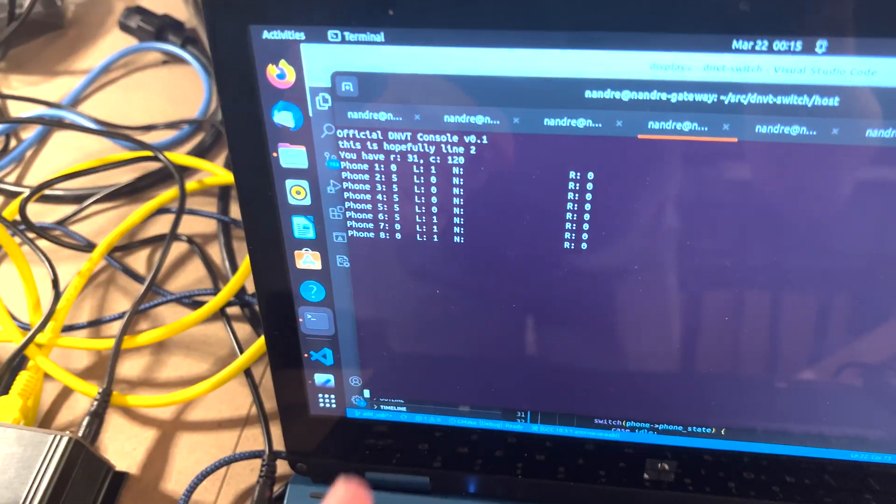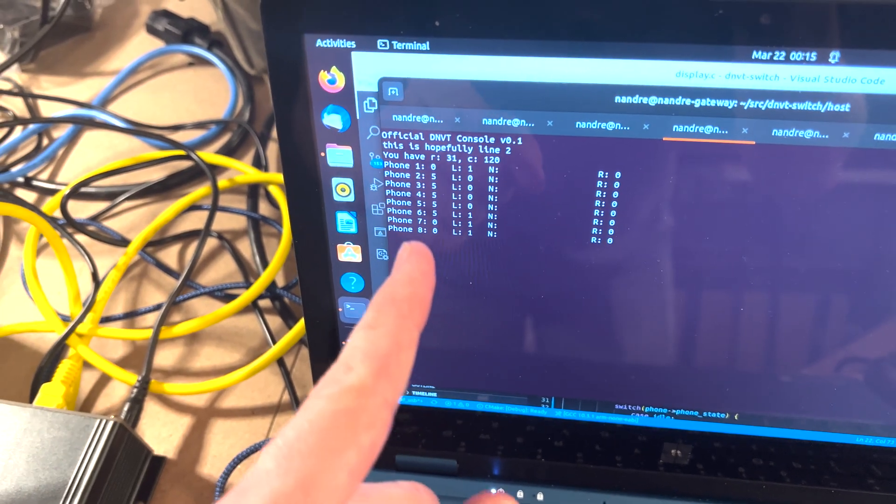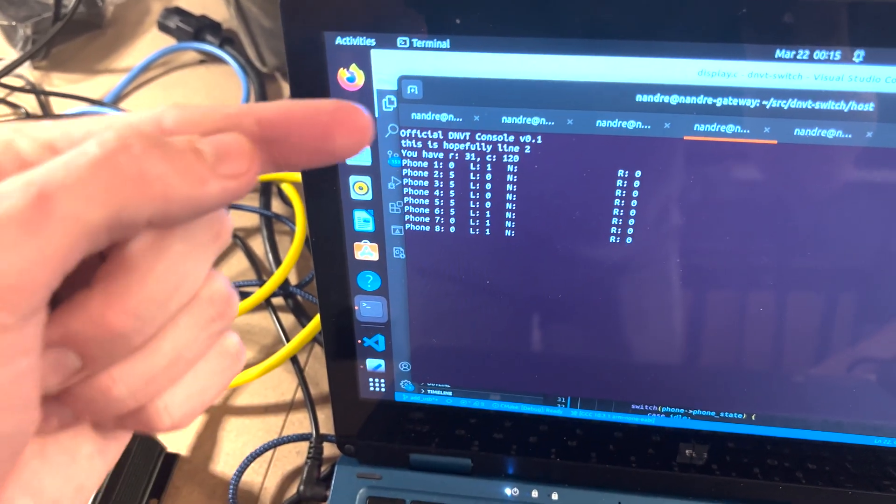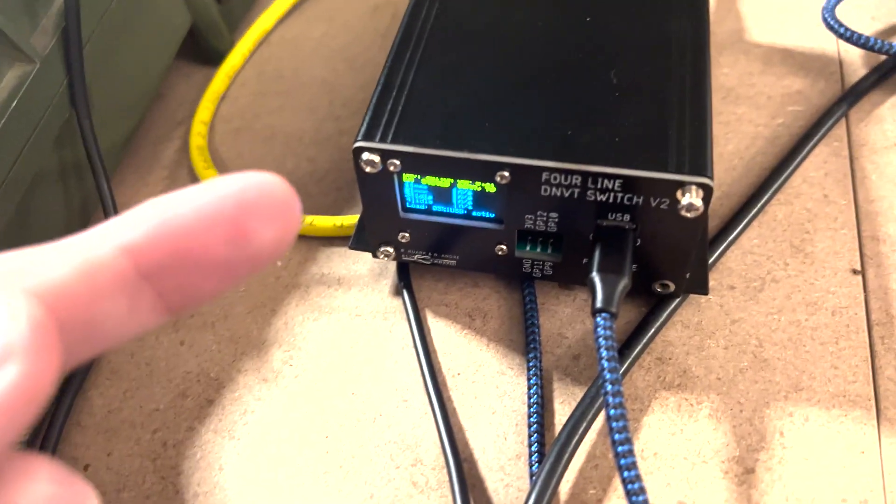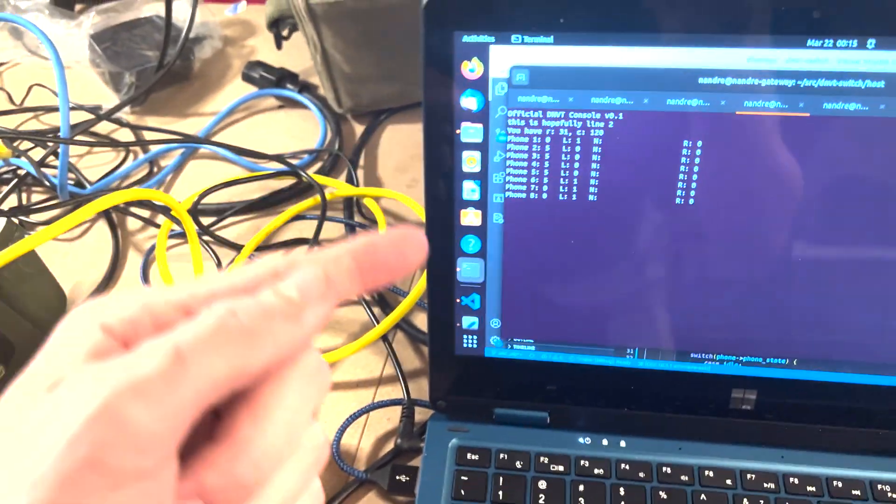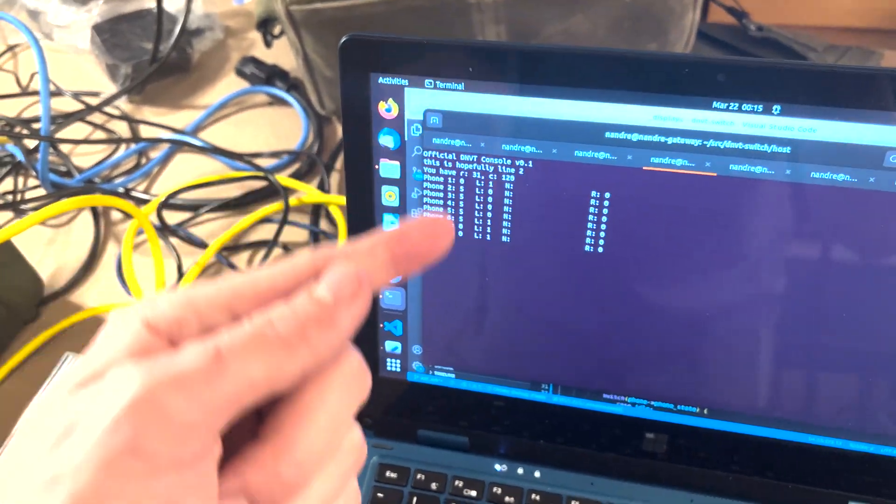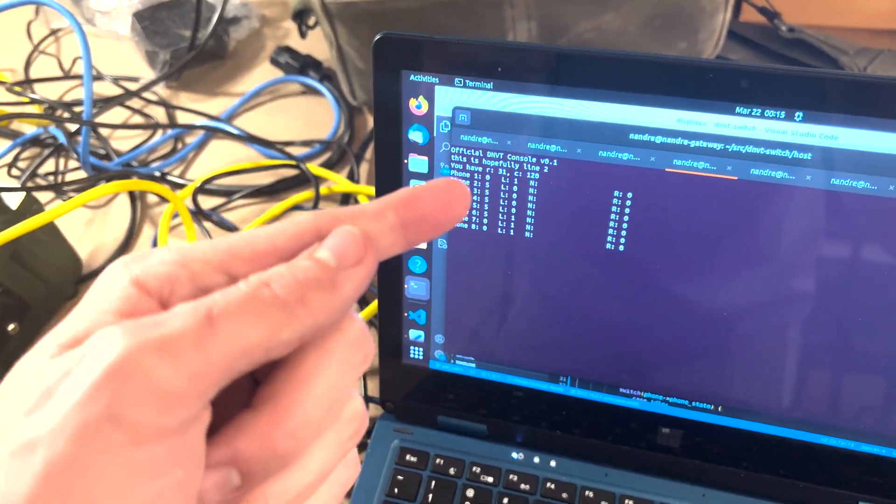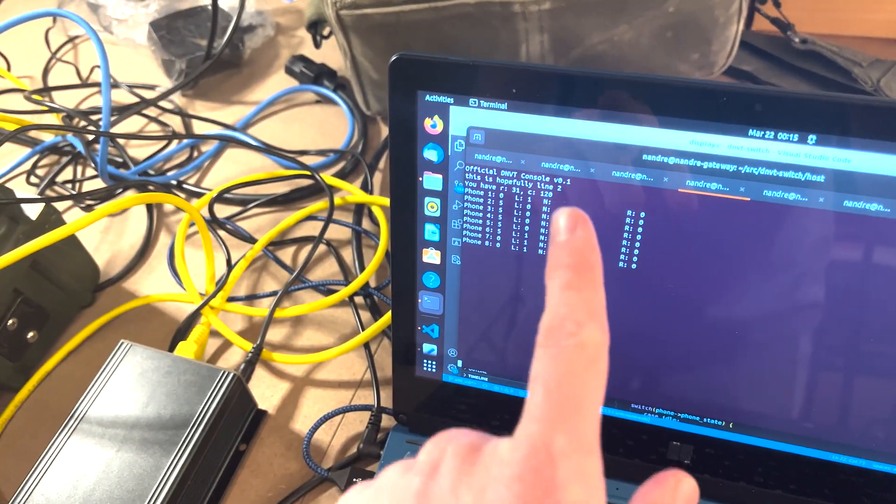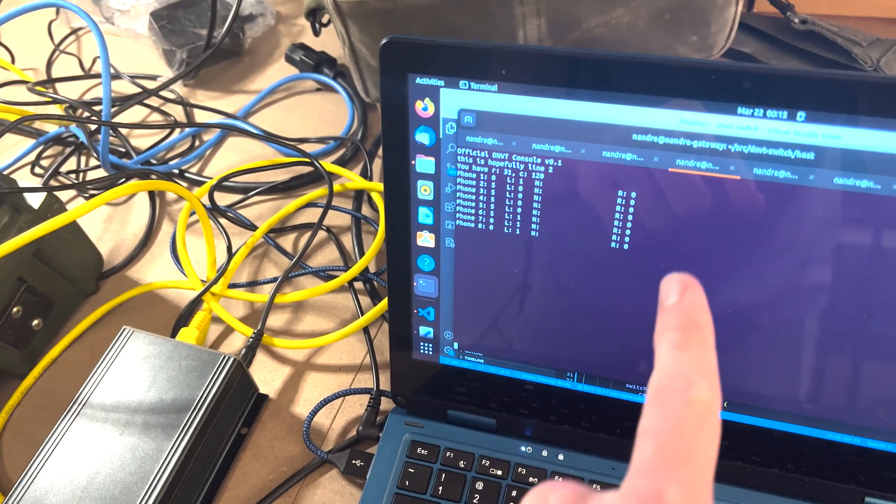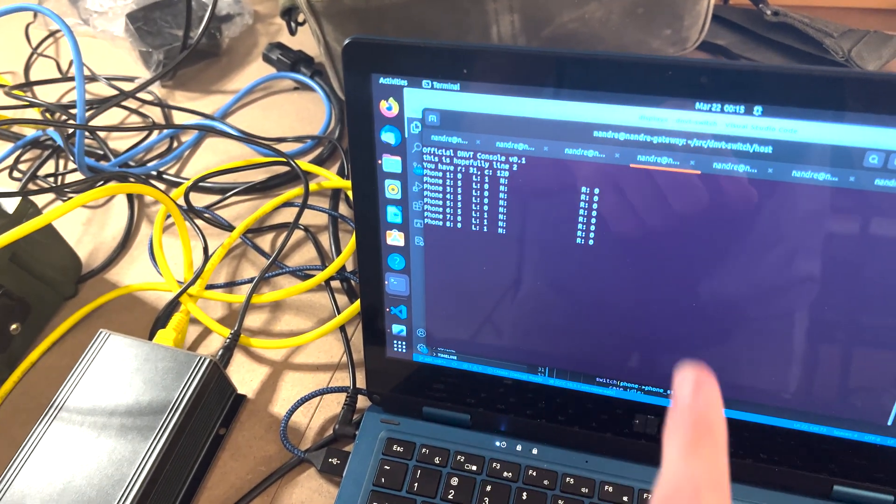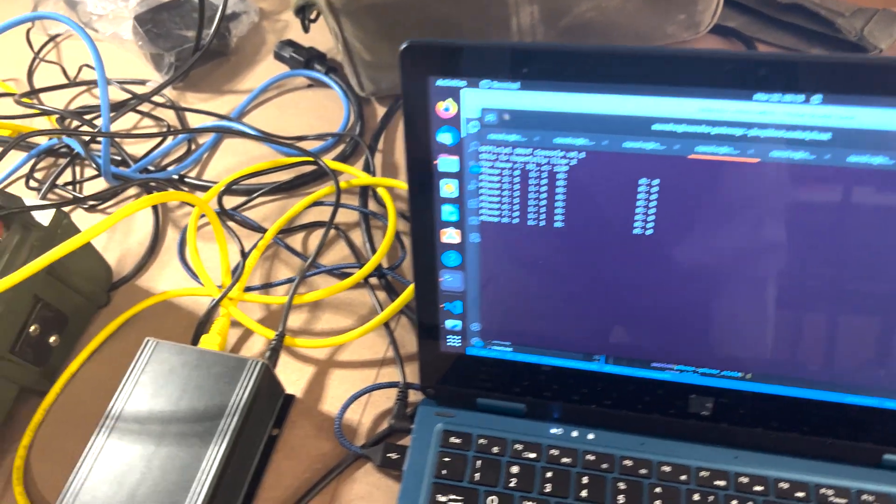So there's two representations of state here. We have the switch state, which is kind of a representation of what you're seeing on the display here, which is presented on the console. And then on the right, we have the computer state. In the end column, you'll see the dial digits and R is the recording index.